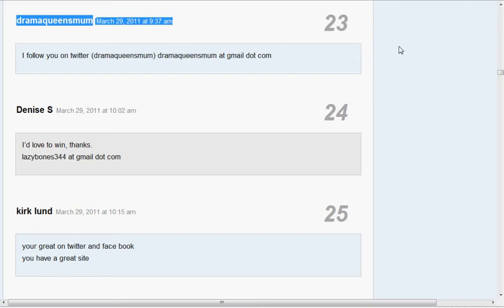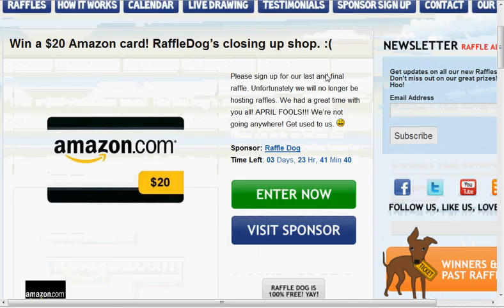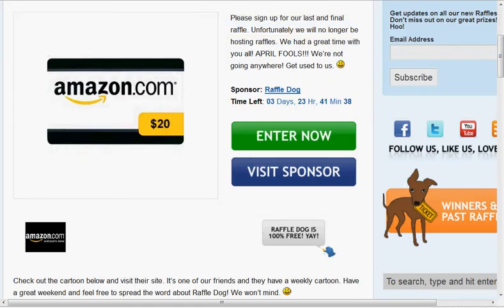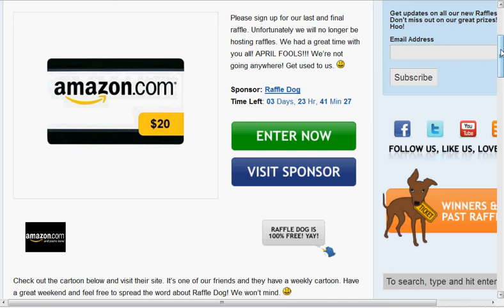So we'll contact you. Right now we have a $20 Amazon gift card. So go sign up. Make sure you tell all your friends about raffledog.com. We've got a lot of great prizes coming up in the next few months. So stick around and thanks for joining us.